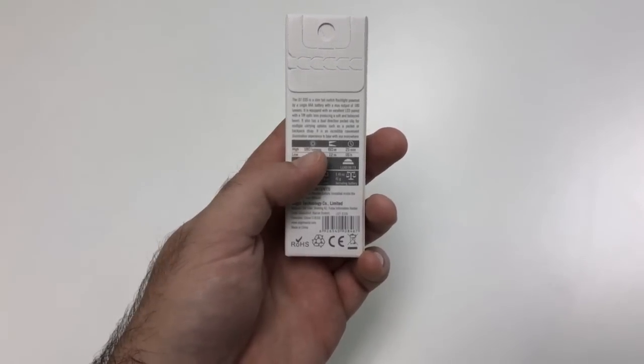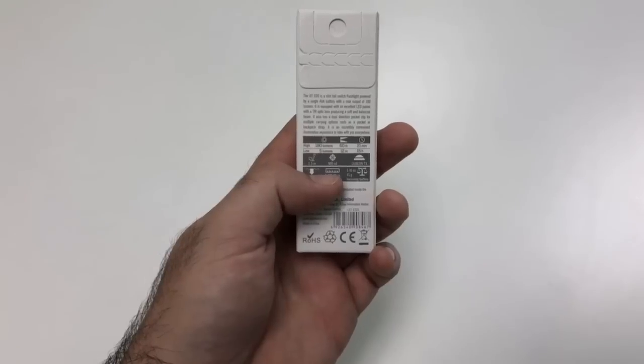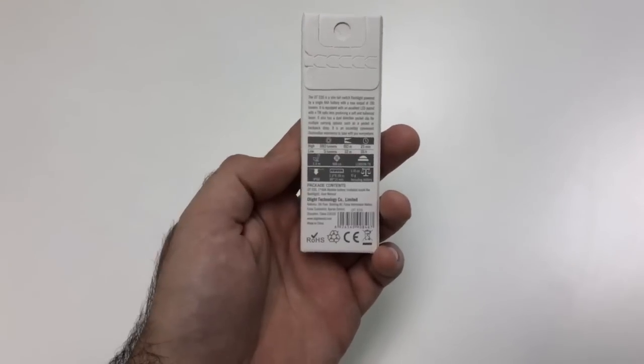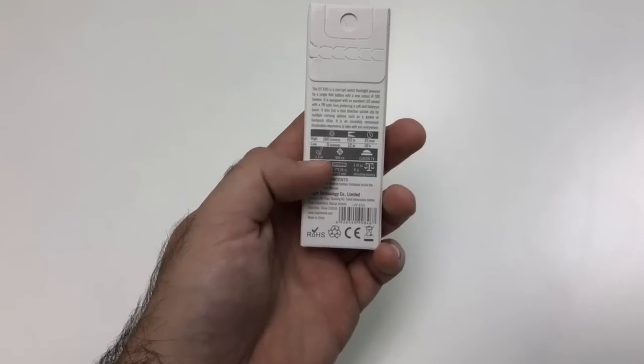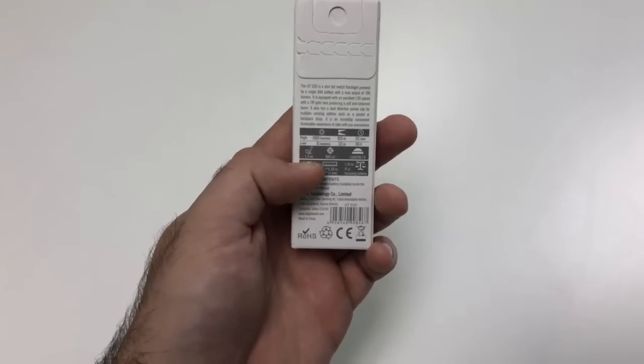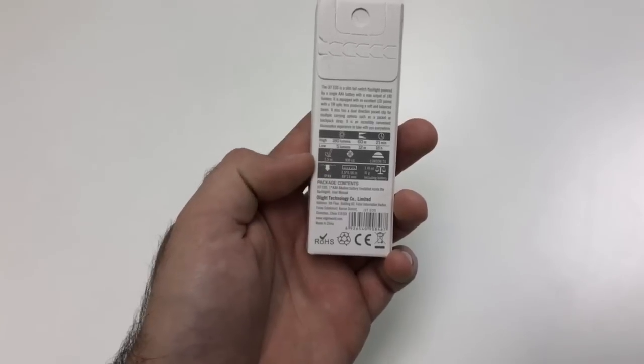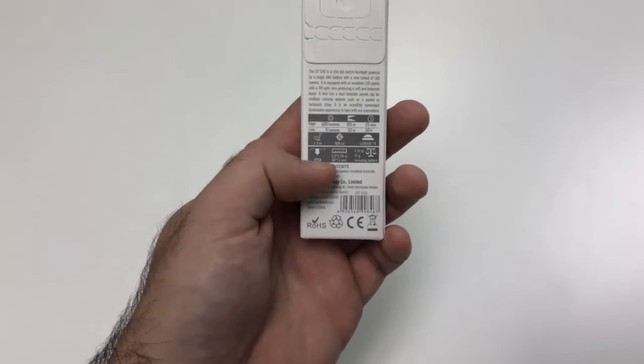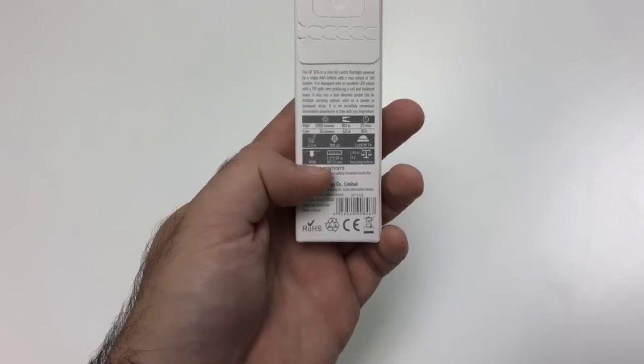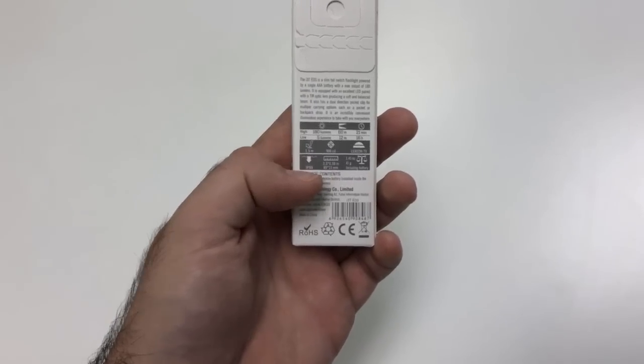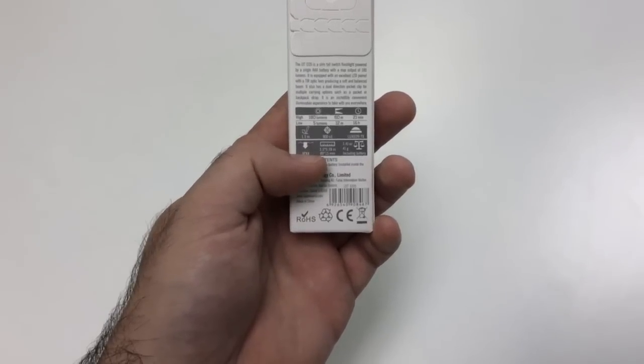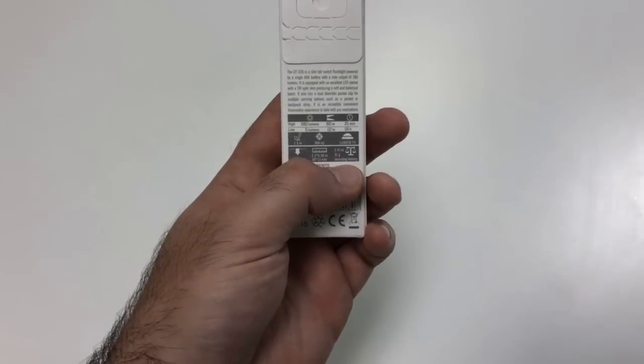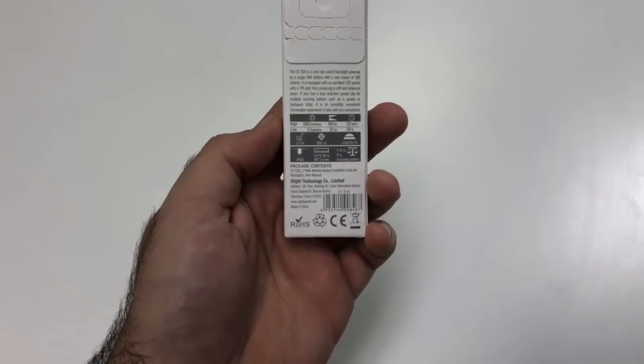At that high mode you're also getting 60 meters of distance and on that low mode it is 12 meters. You have a 1.5 meter drop rating, so as long as it's 1.5 meters or less the light should be fine. It's IPX8 rated which is 2 meters of water up to 30 minutes so you can drop this in water and it'll be okay. And then it also has an included AAA battery.